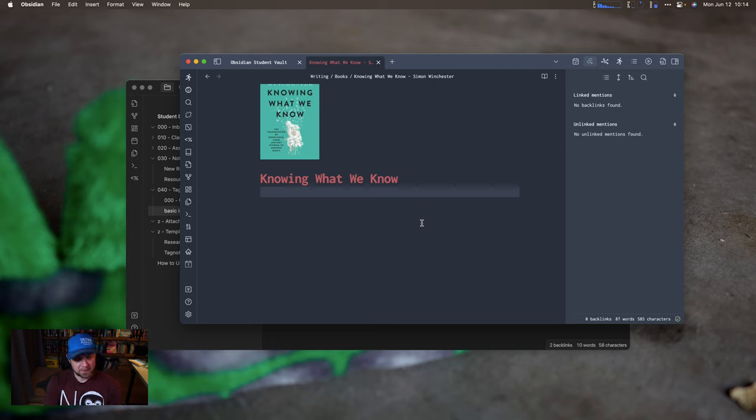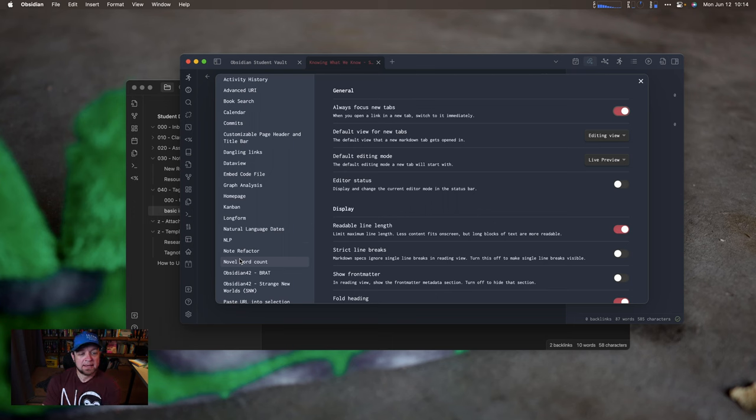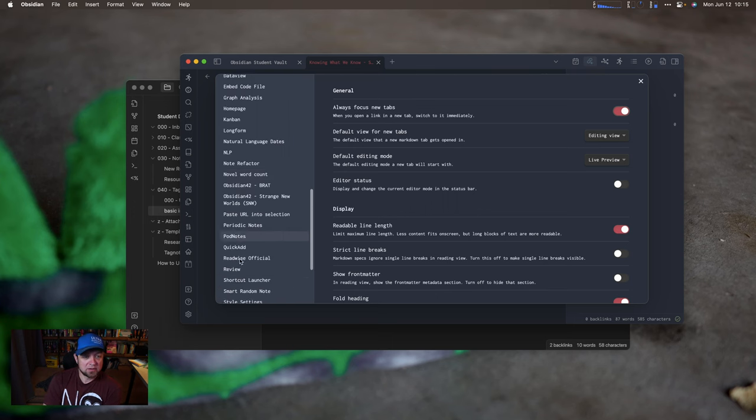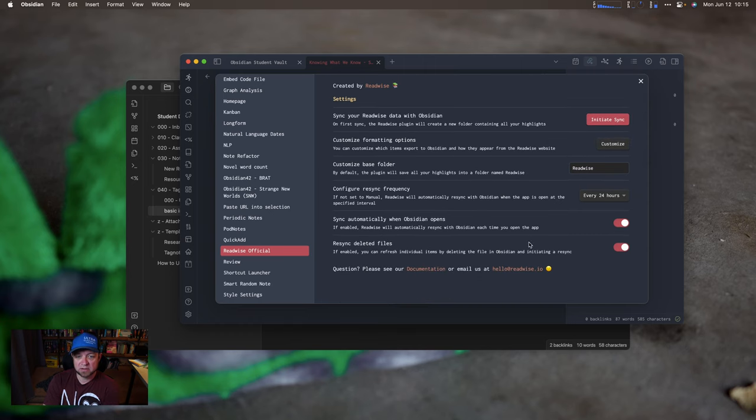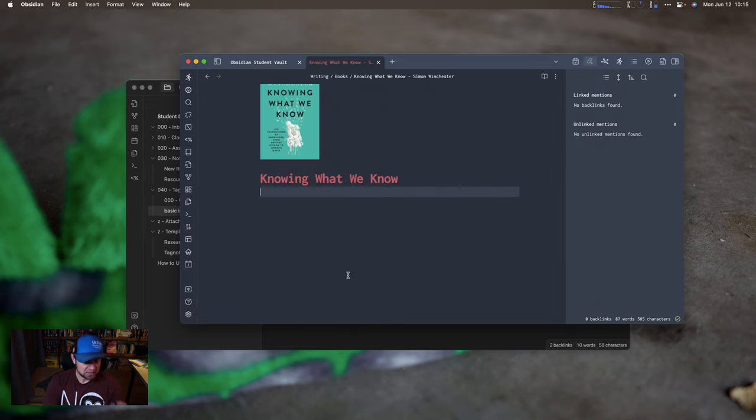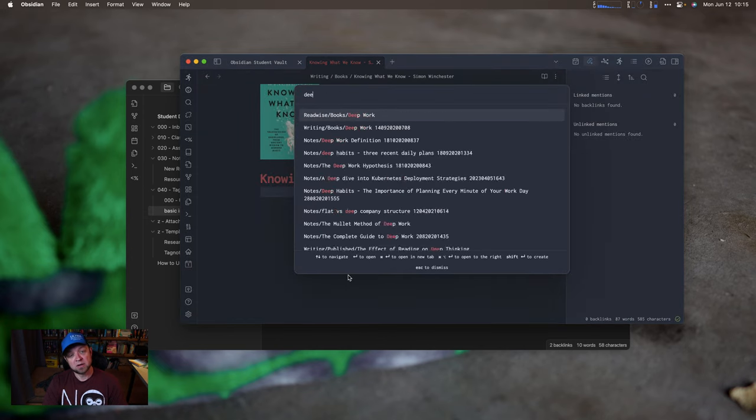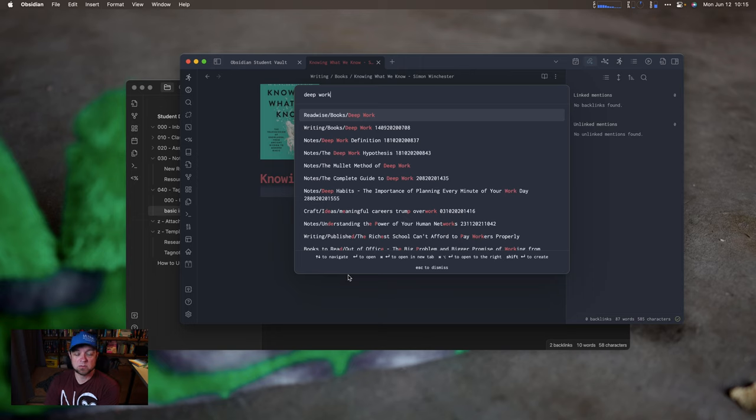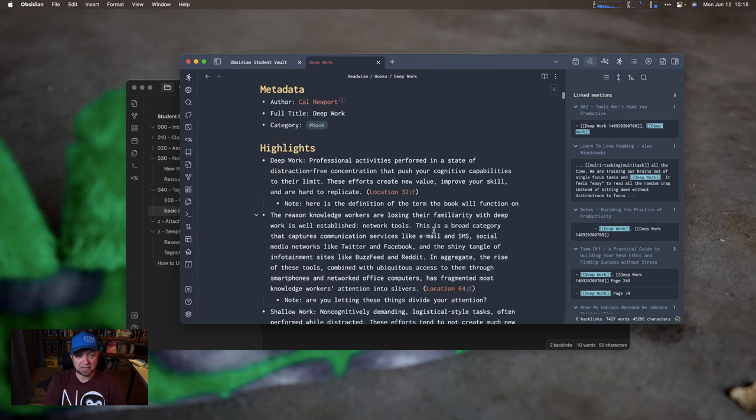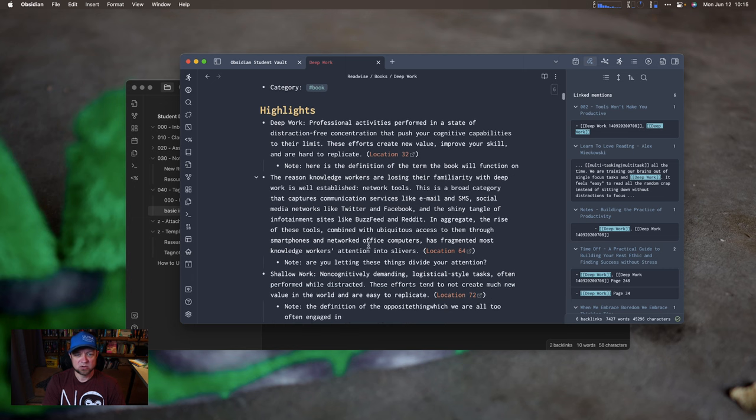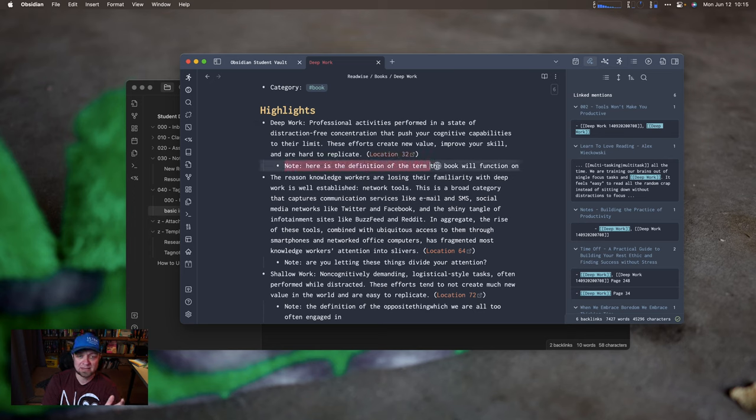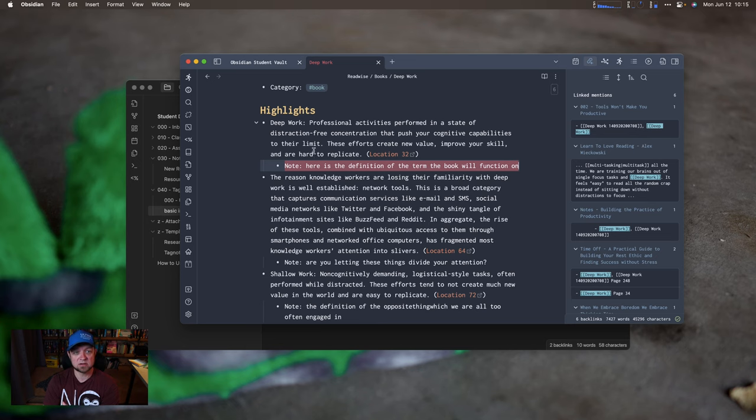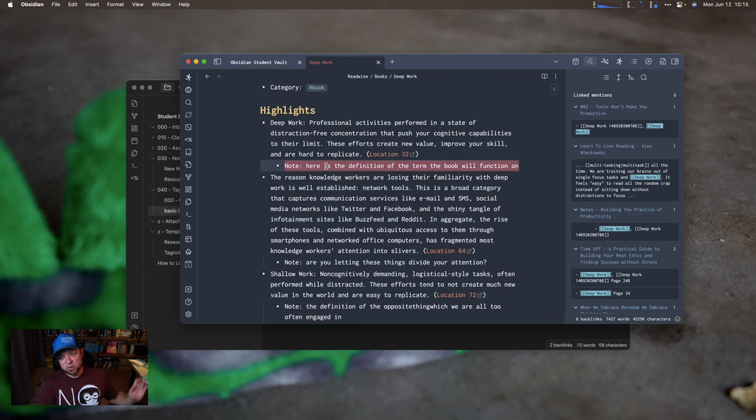Other one is Readwise official. Readwise official is a paid one. What Readwise official does is it syncs your Kindle notes. I'm going to show you this in my vault because I actually have notes here. I've set it up and I've already initiated sync. I can customize my formatting options. I can sync automatically when Obsidian opens. So if I opened up Cal Newport deep work, you can see Readwise books deep work. I have two entries. This is Readwise's notes on it. I can come in here and see author Cal Newport. It shows me my highlights and location. I've seen other tools that don't show you the location, which is dumb. And then it shows me my notes as an indented view.